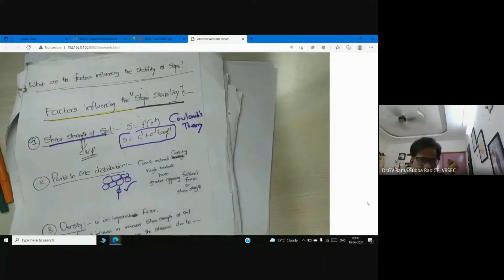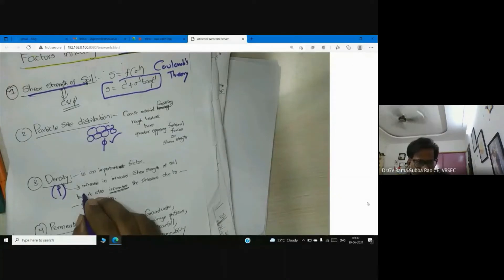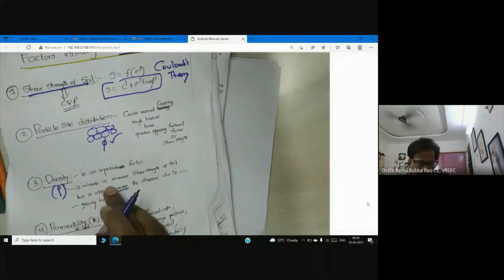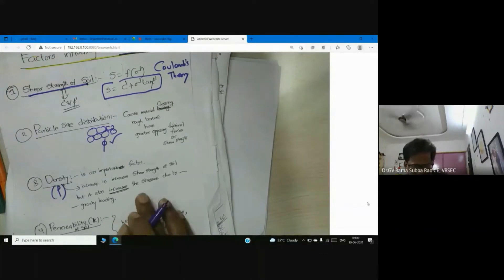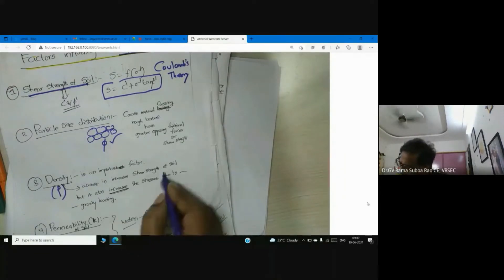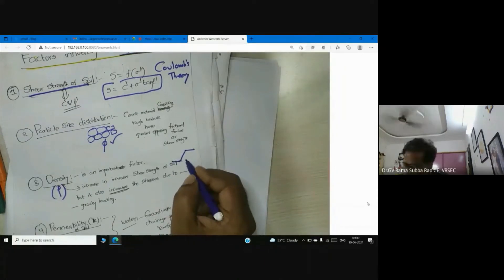One more point: density. Density is good to have, but when it comes to slopes, density increases the driving forces acting against the stability of the slope, because it increases the gravitational force. In slopes, the mass density matters.